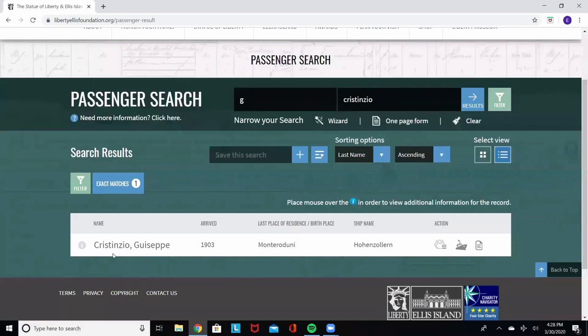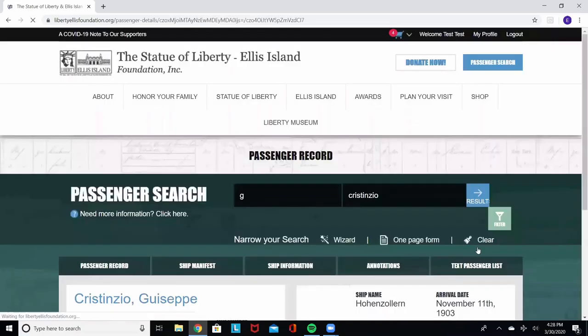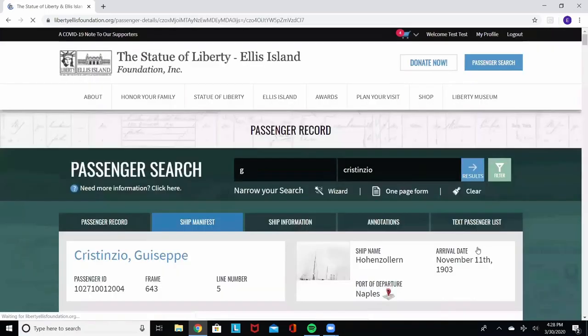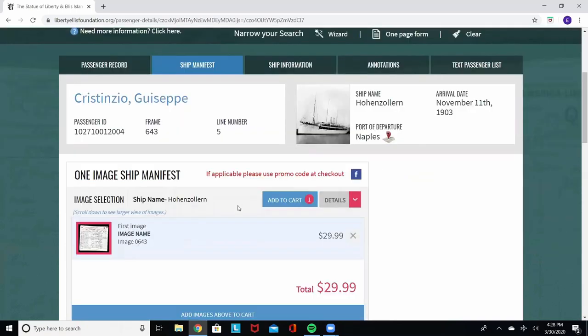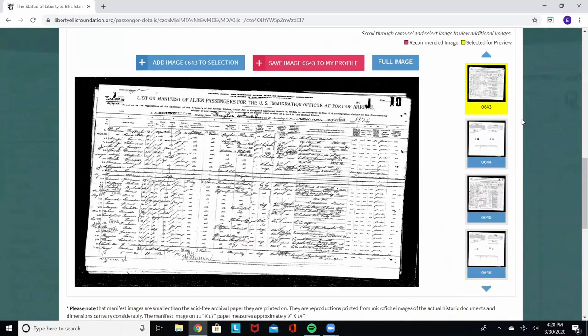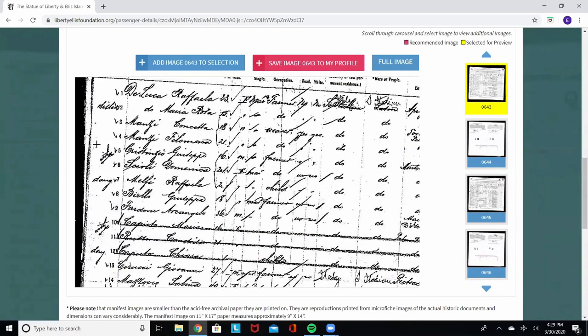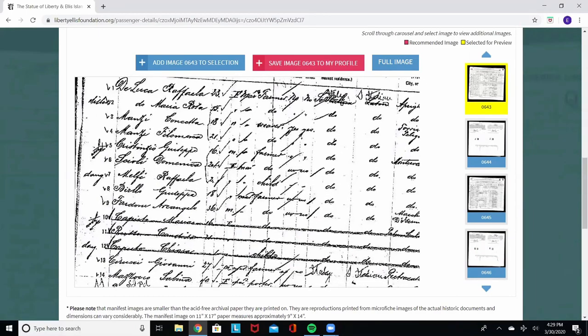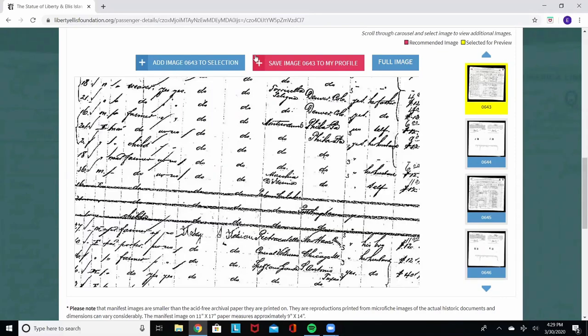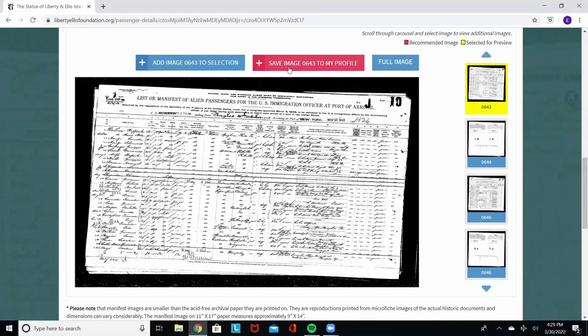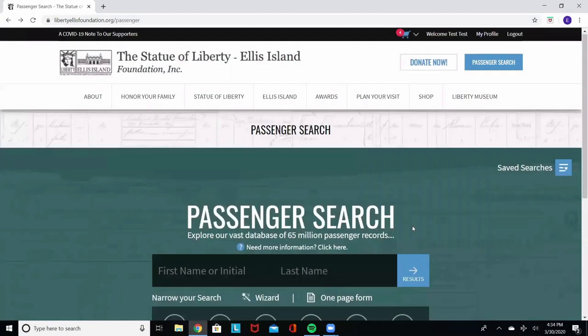Giuseppe Christenzio arrived 1903 from Monterodoni, which is in Italy, on the Hohenzollern. We found it. So we'll click on the ship manifest to view the record. It says that he is on frame number 643 on line number five. Frame 643, line number five. There it is. We're going to want to save this to my profile so that I'll have it for safekeeping. And there you have it.